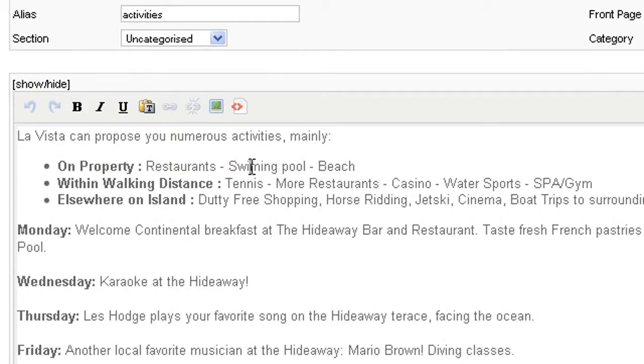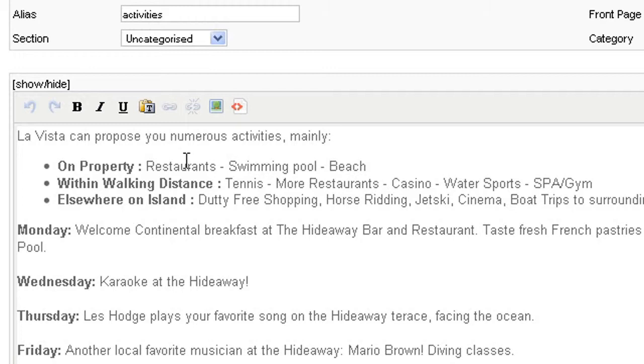So what we want to do right now is just add an M to Swimming Pool. Simply put the cursor right where you want it and just add an M. And I want to remove the S so I put my cursor here and hit the back button.